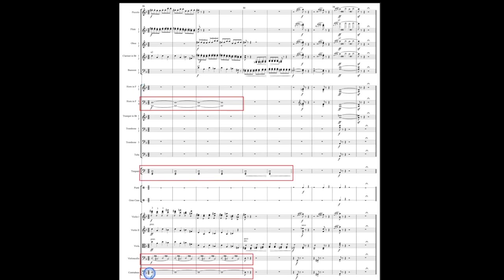Now the contrabass plays this nice steady D pedal tone for the first couple of measures. The cello does a little variation on that an octave above, where they're playing a D and a C sharp tremolo back and forth. C sharp being that leading tone tonicizing D. The timpani's also playing that tremolo D pedal tone. And the horns are playing that D in octaves.